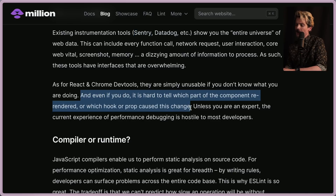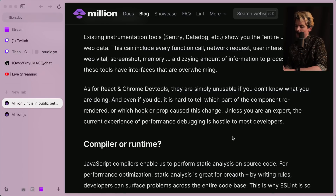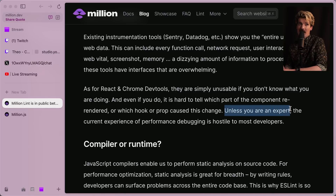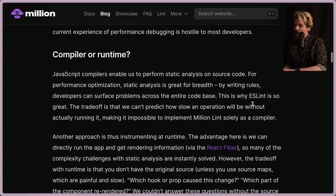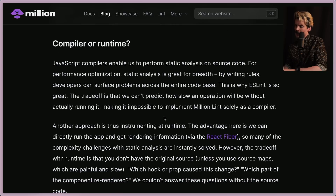A flame graph doesn't give you cause and effect — it just gives you stats. Unless you're an expert, the current experience of performance debugging is hostile to most developers. As for React and Chrome DevTools, they're simply unusable if you don't know what you're doing, and even if you do, it's hard to tell which part of a component re-rendered or which hook or prop caused a change.